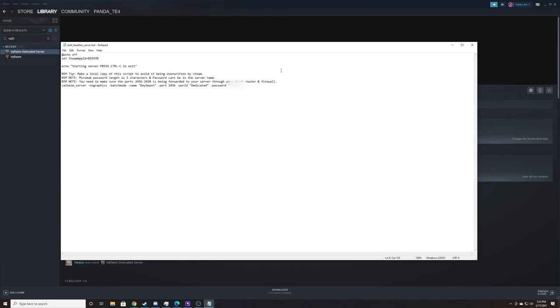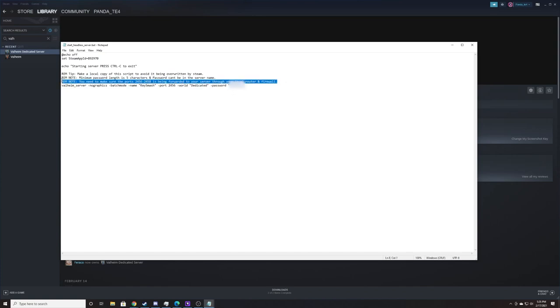Now that that's done, we need to worry about one more thing before we're good to go, and that is port forwarding. I will put a link to a video for port forwarding right here in the video. Make sure to click that and learn how to port forward. I will show a brief example on here, but that is a step-by-step guide on how to port forward.